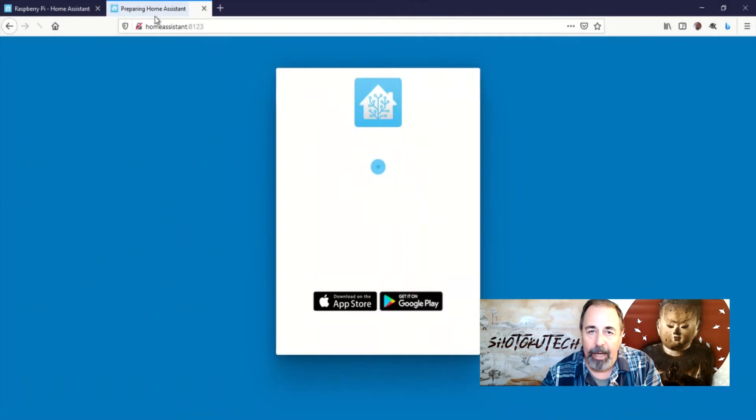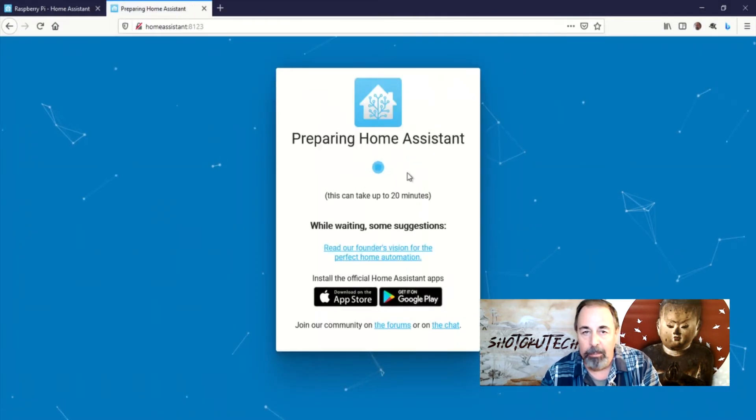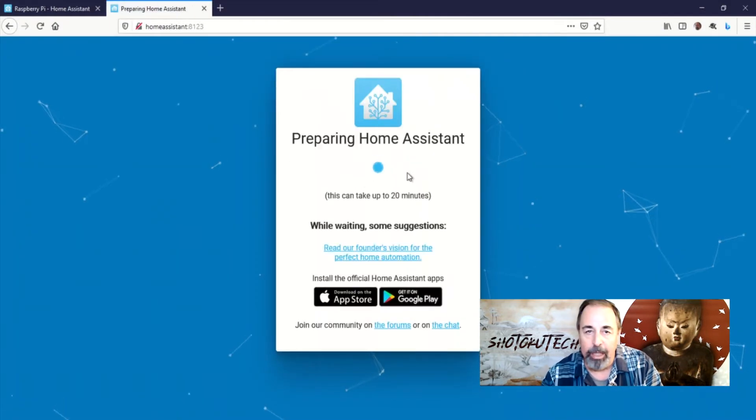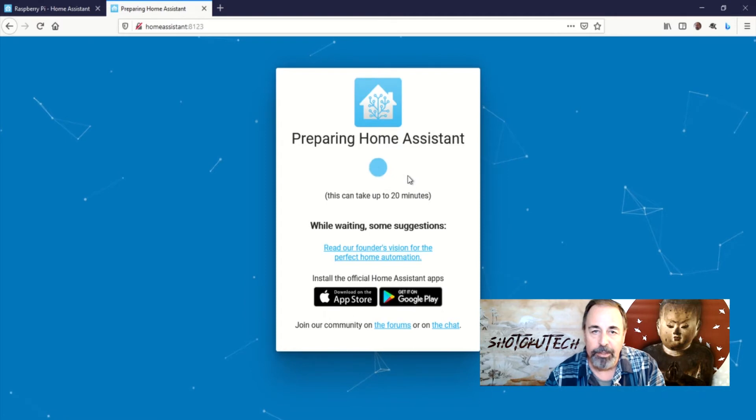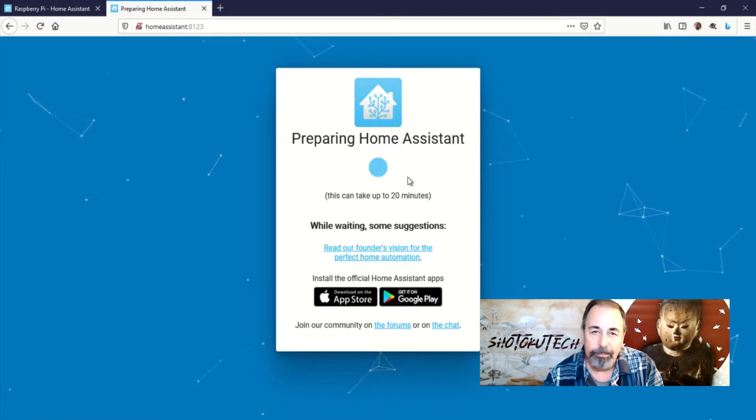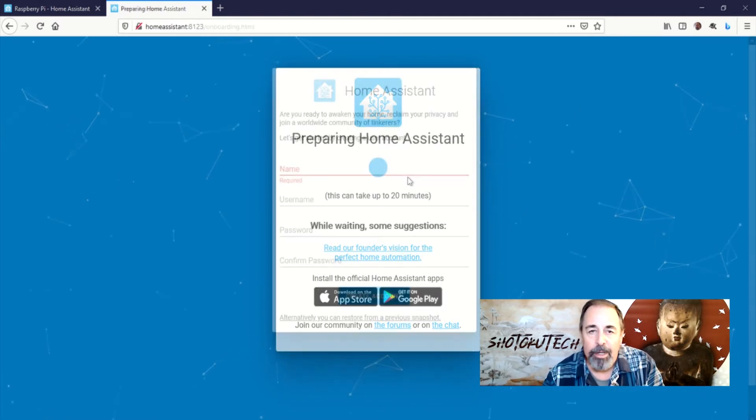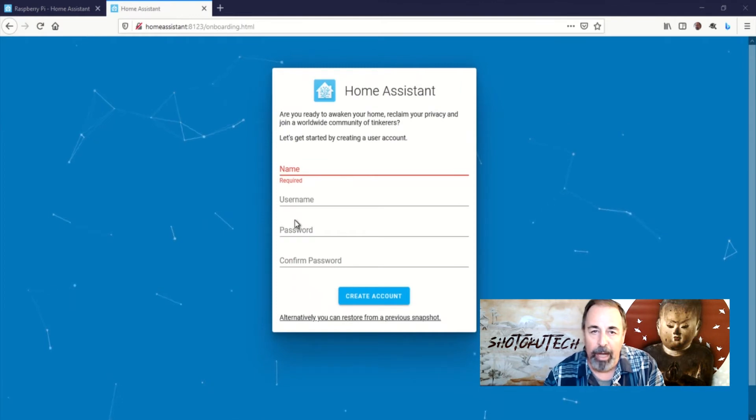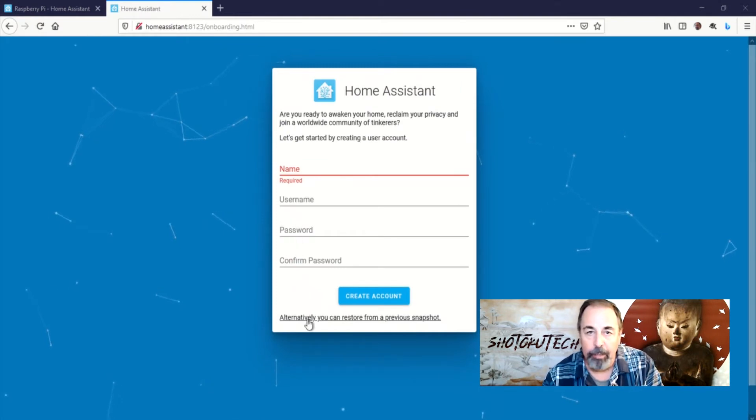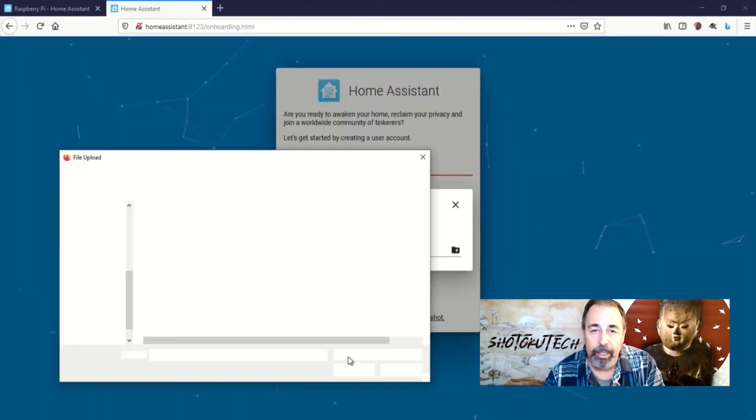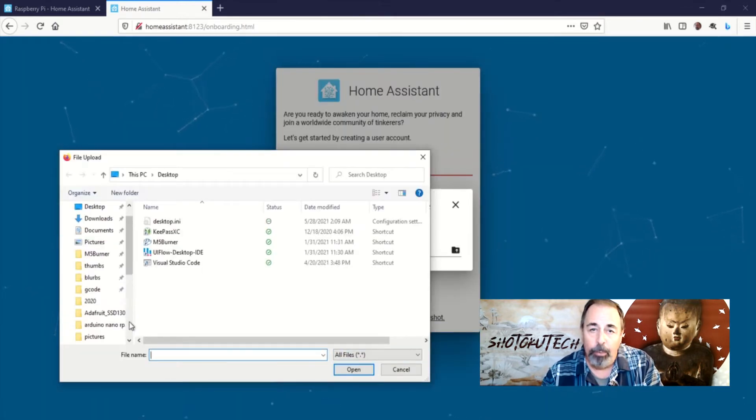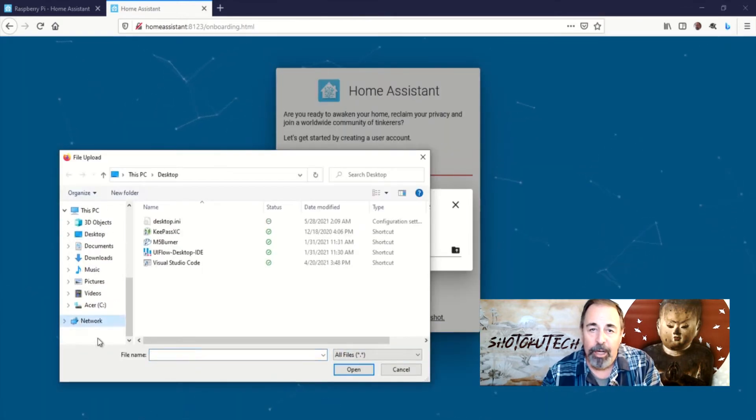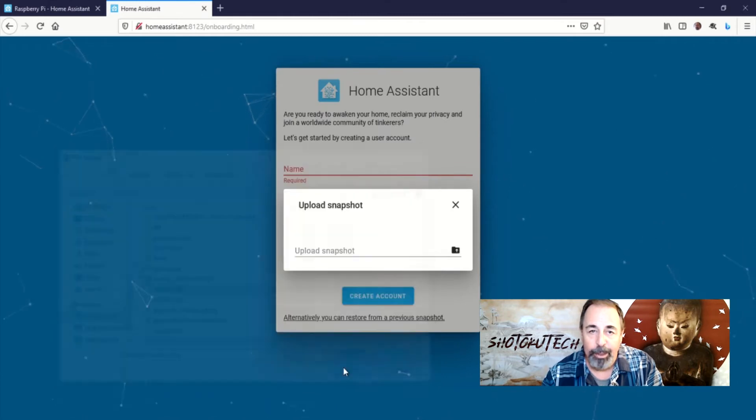I come back out and open the page, and it says it's going to take about 20 minutes for home assistant to finish building. Finally, we come to this page here, and you could sign in and begin configuring your home assistant from scratch. But, you can click down here and point to a snapshot. That's what we're going to do.